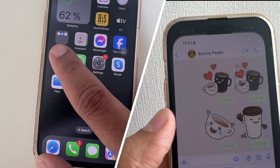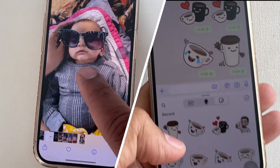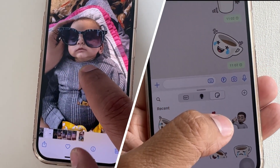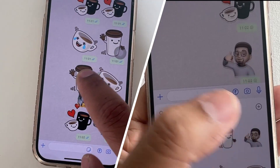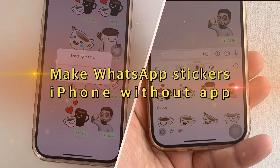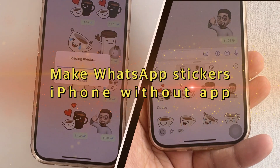Welcome friends. In this video, I'm going to show you how to turn pictures into stickers on WhatsApp iPhone. There are two ways to send custom stickers in WhatsApp.